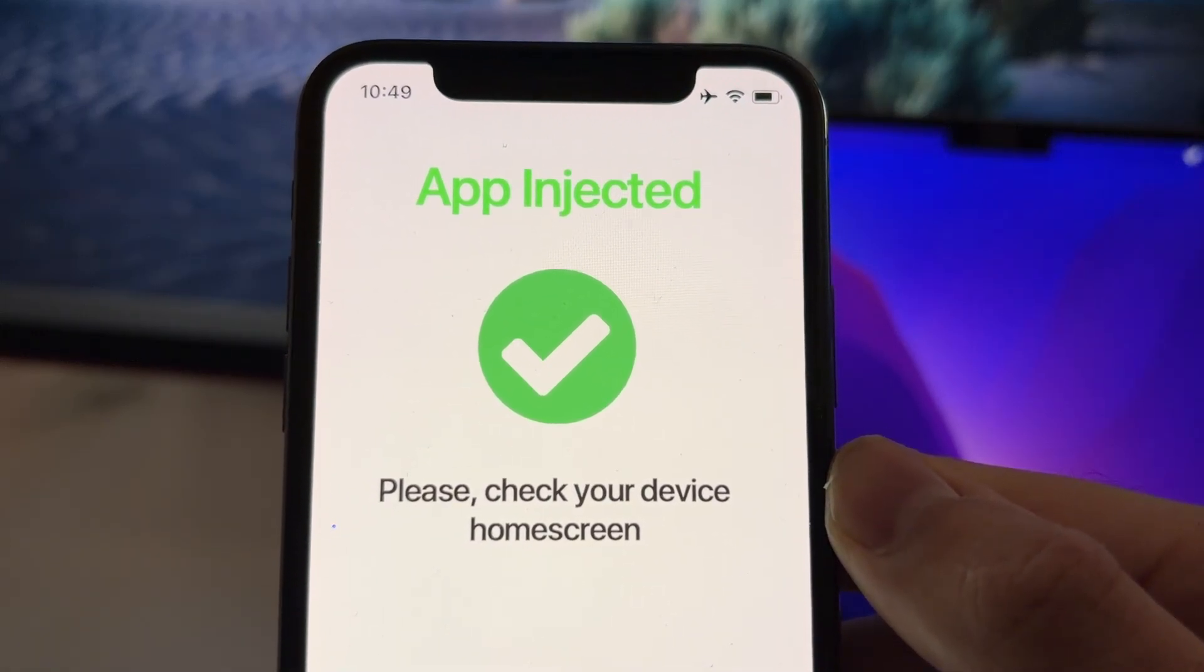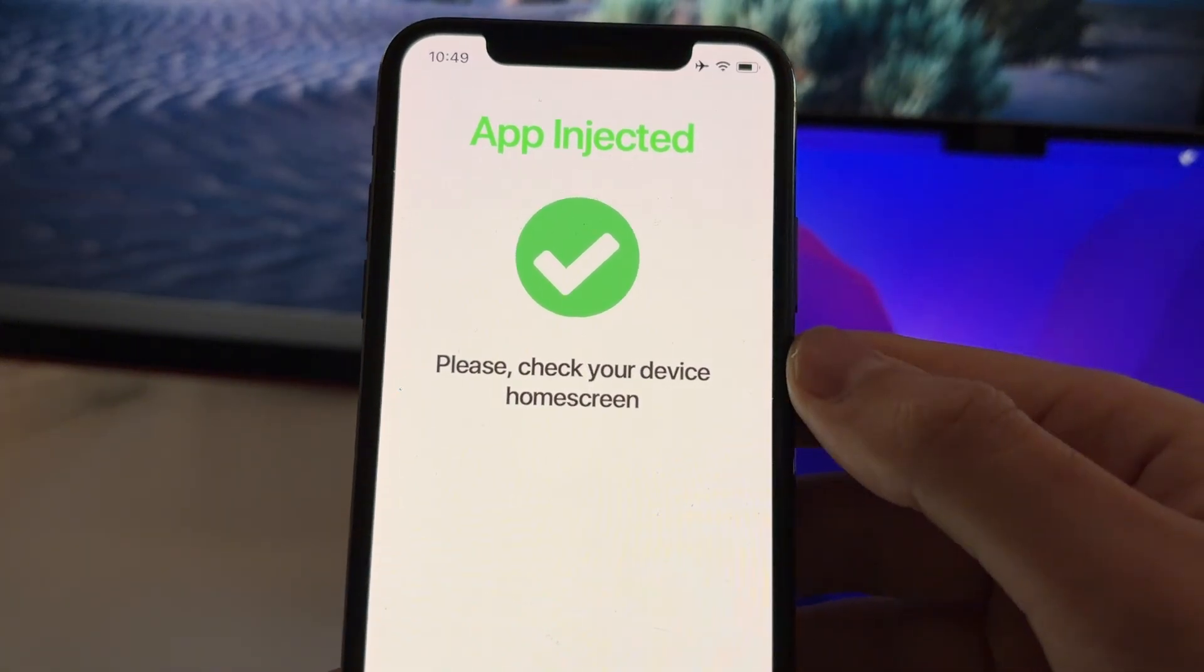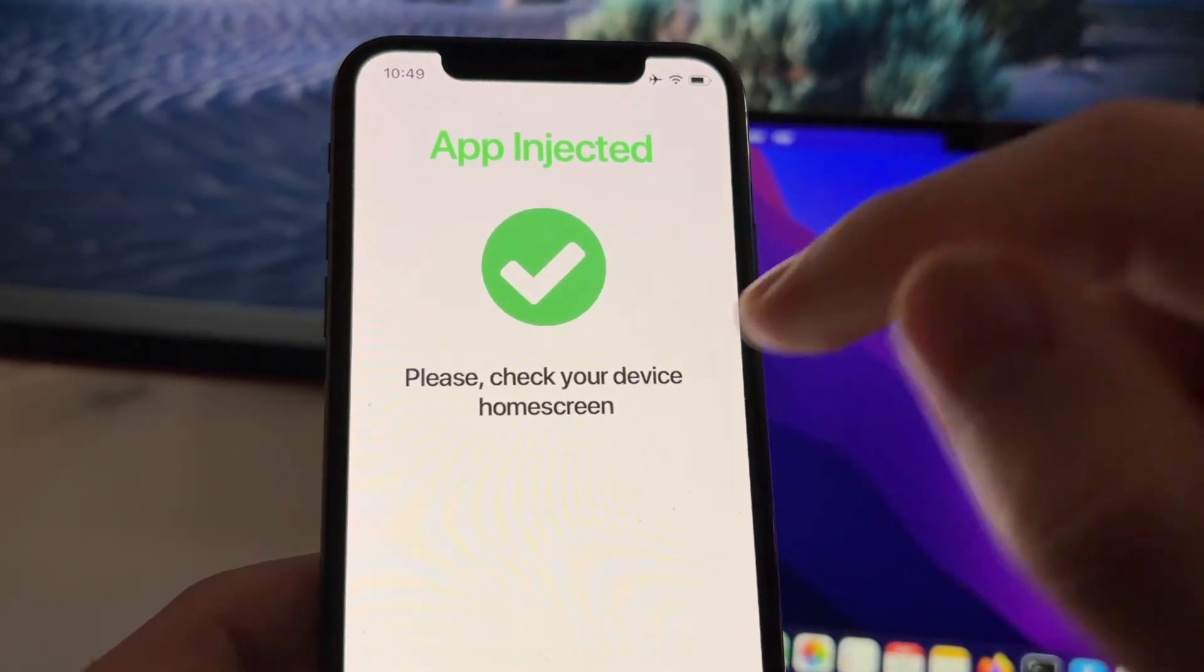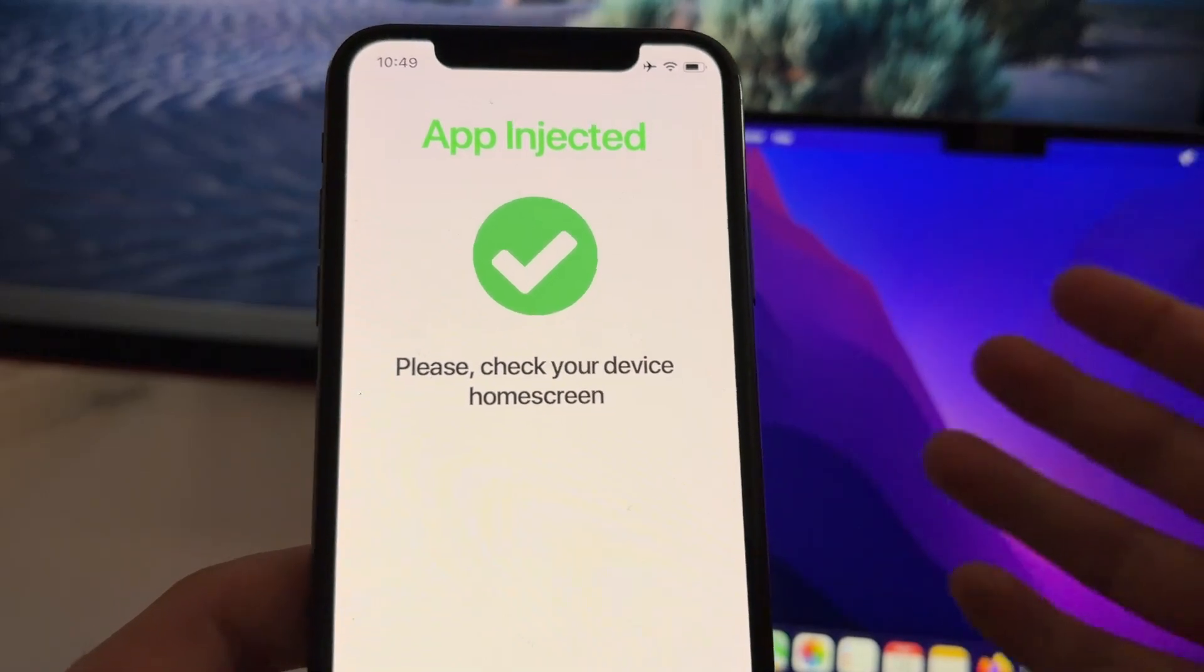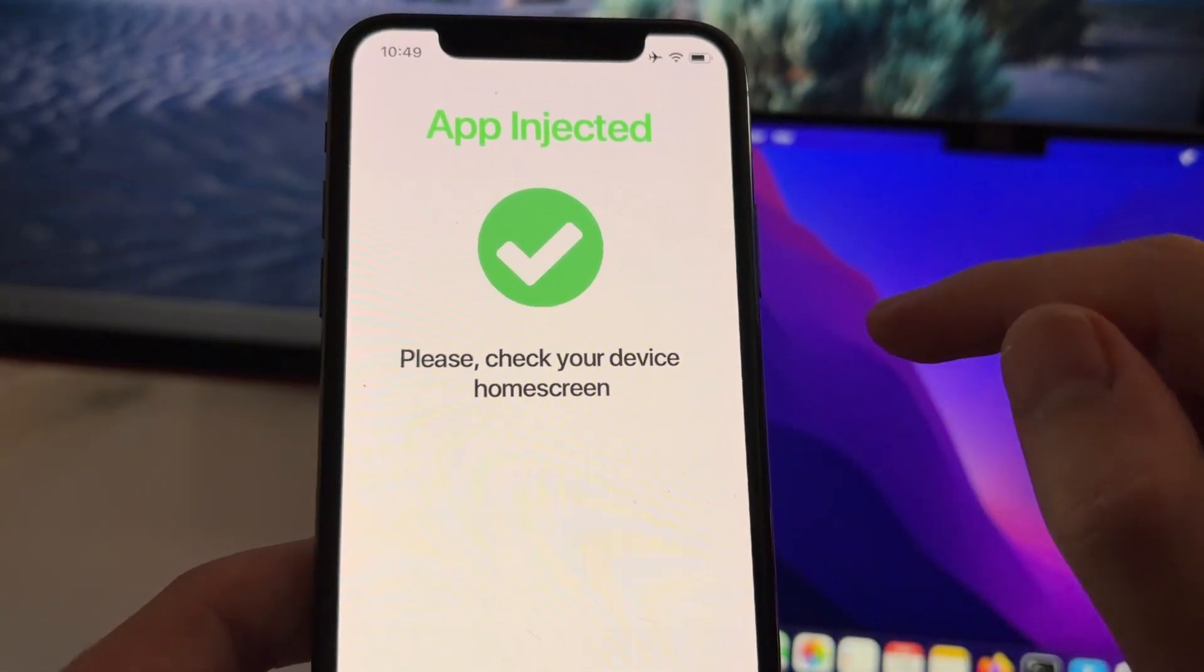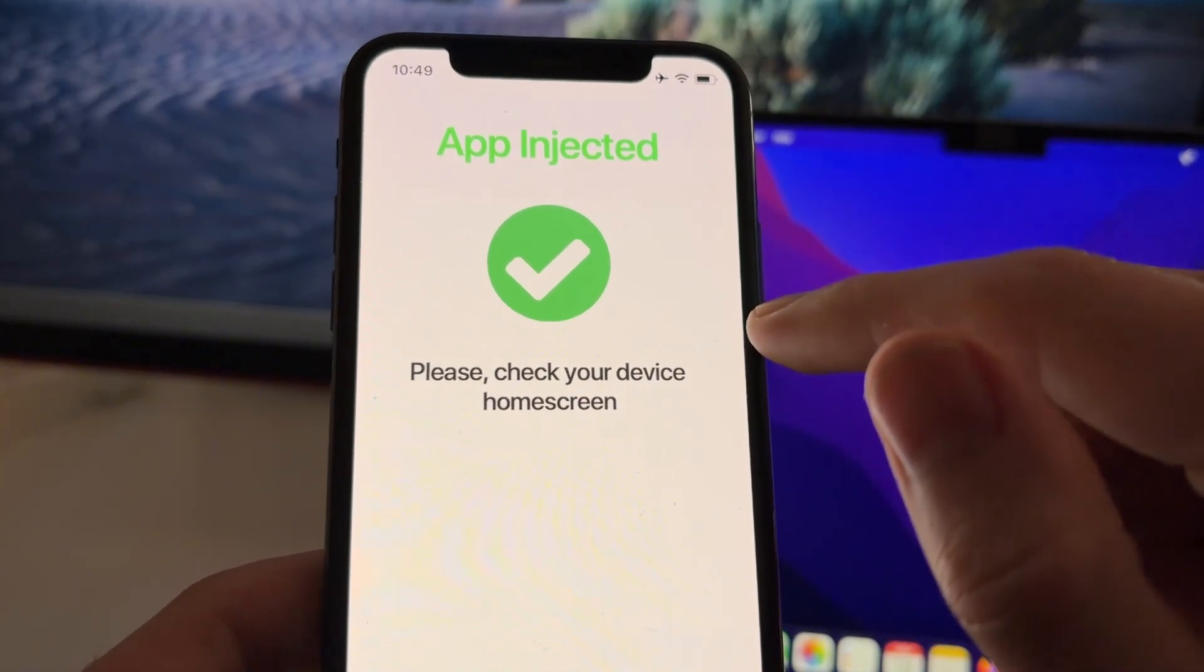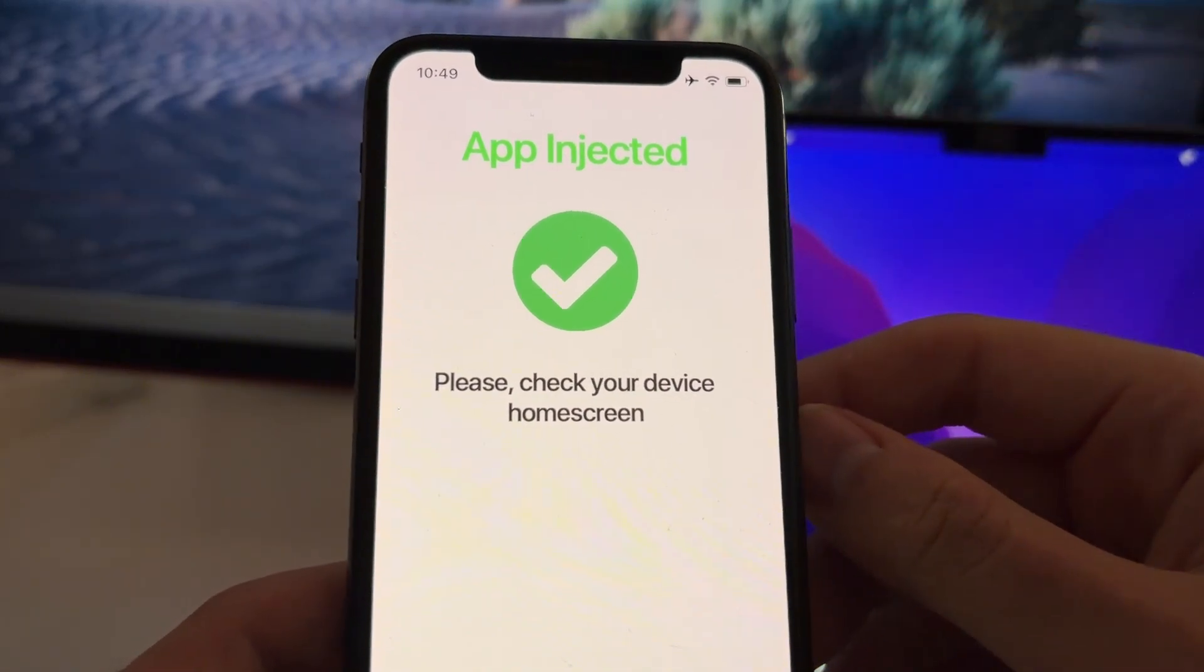So something very important you need to know. Sometimes if your device is new to this website, you will see a Continue button here. In that case, just press Continue. You will be redirected to another page. And there you need to press Download, Open or Install.